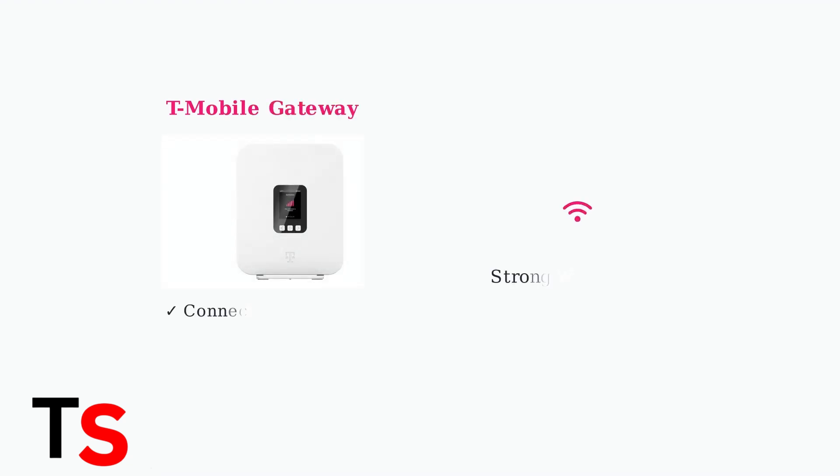First, ensure your T-Mobile gateway is properly set up and providing a strong Wi-Fi signal. Your gateway should display a connection status indicating excellent connectivity.